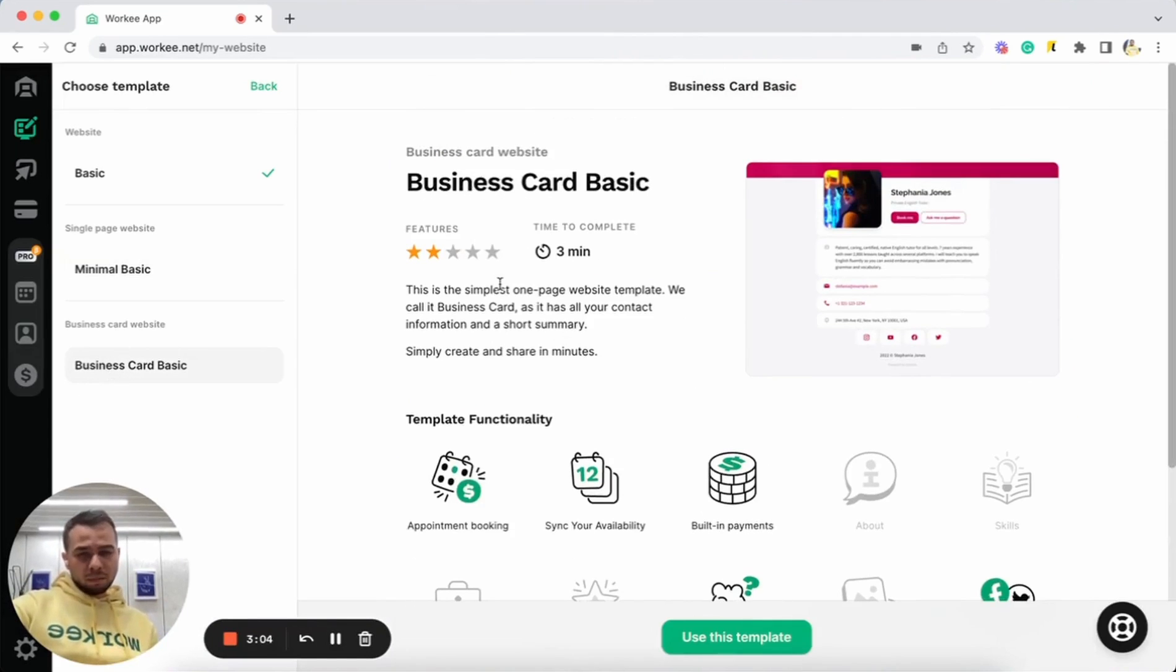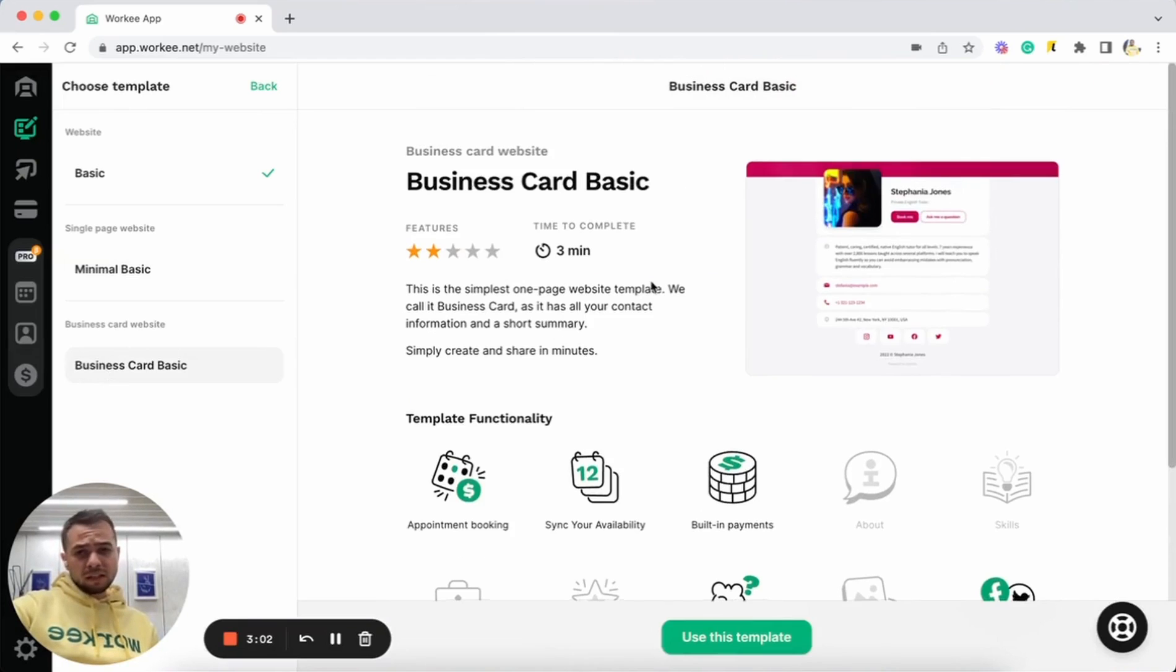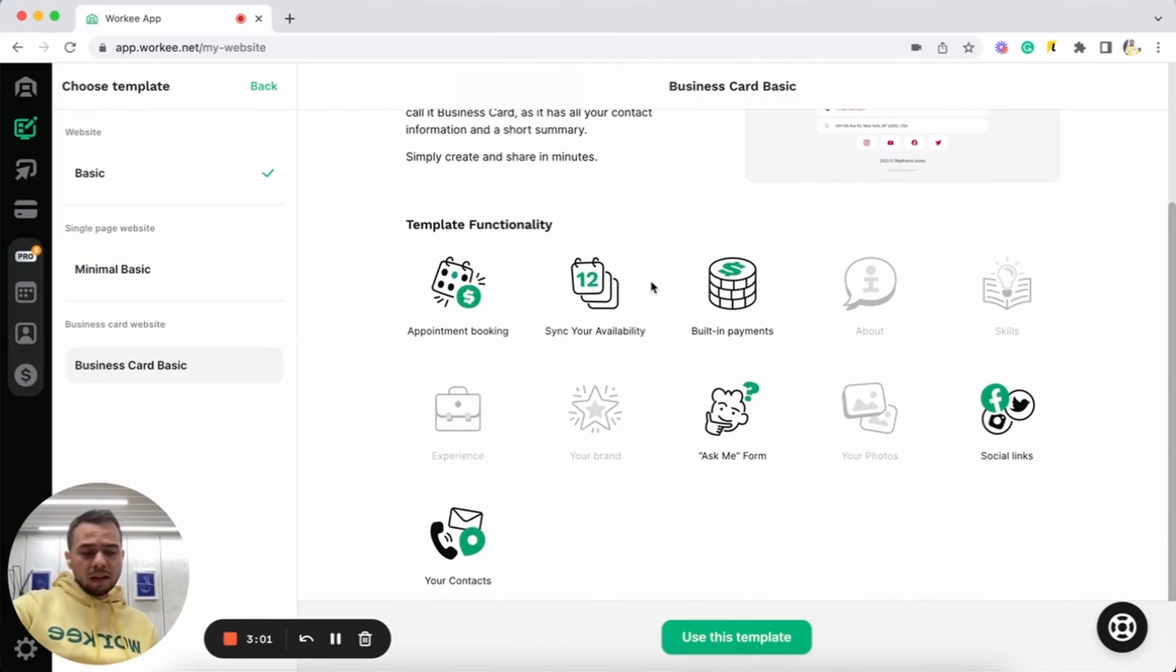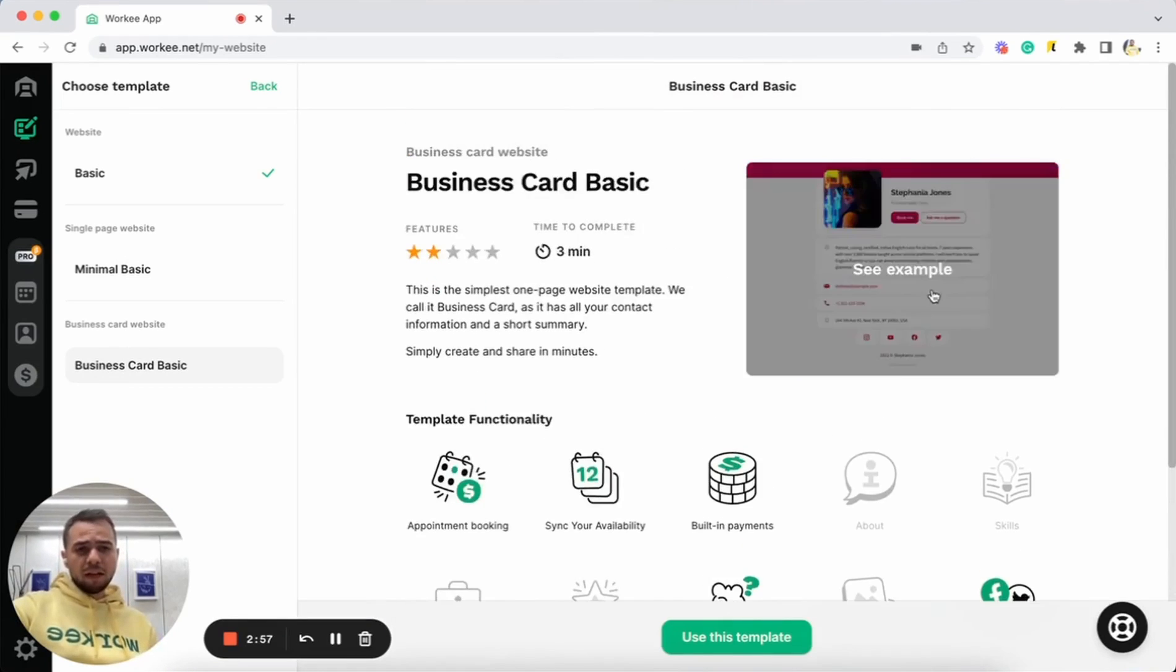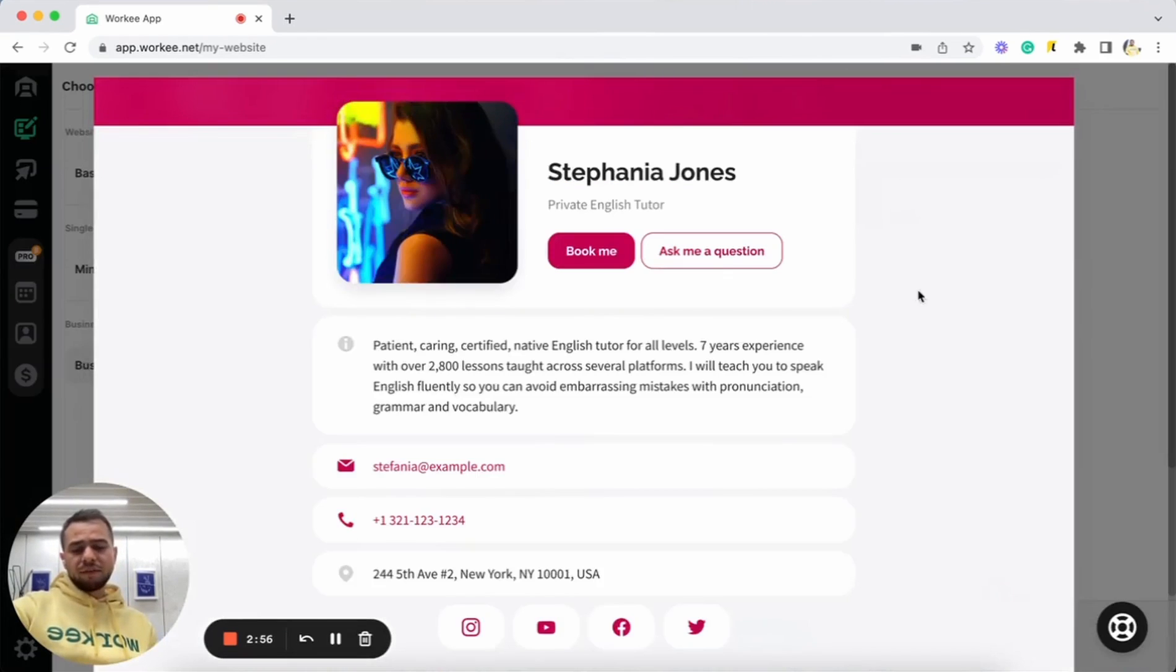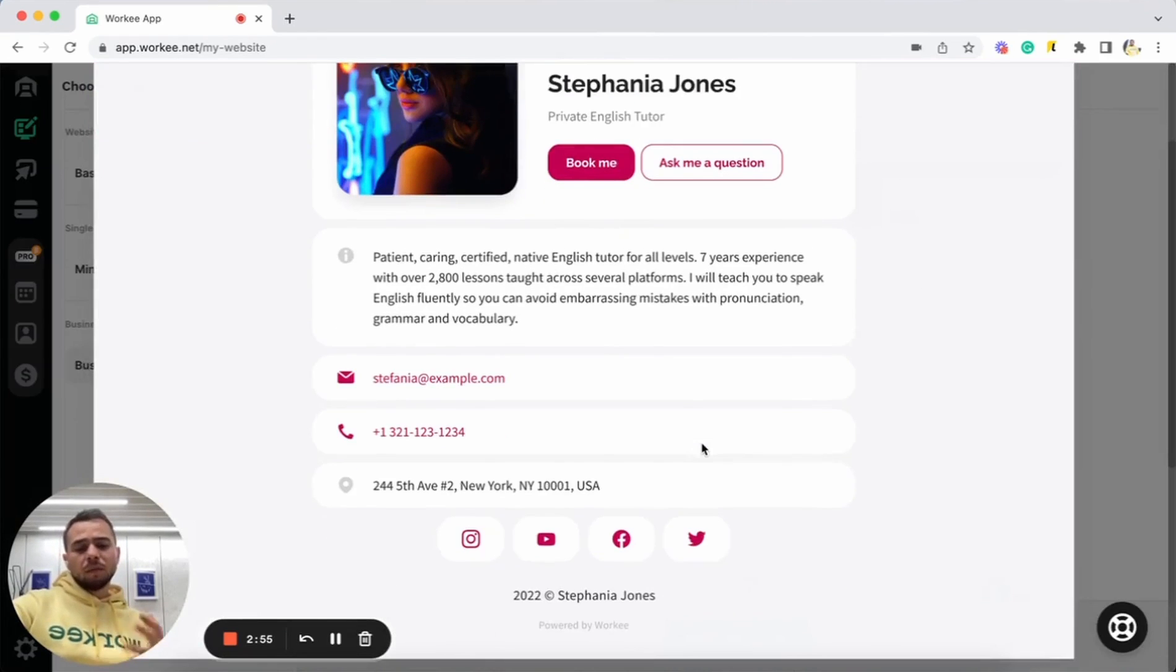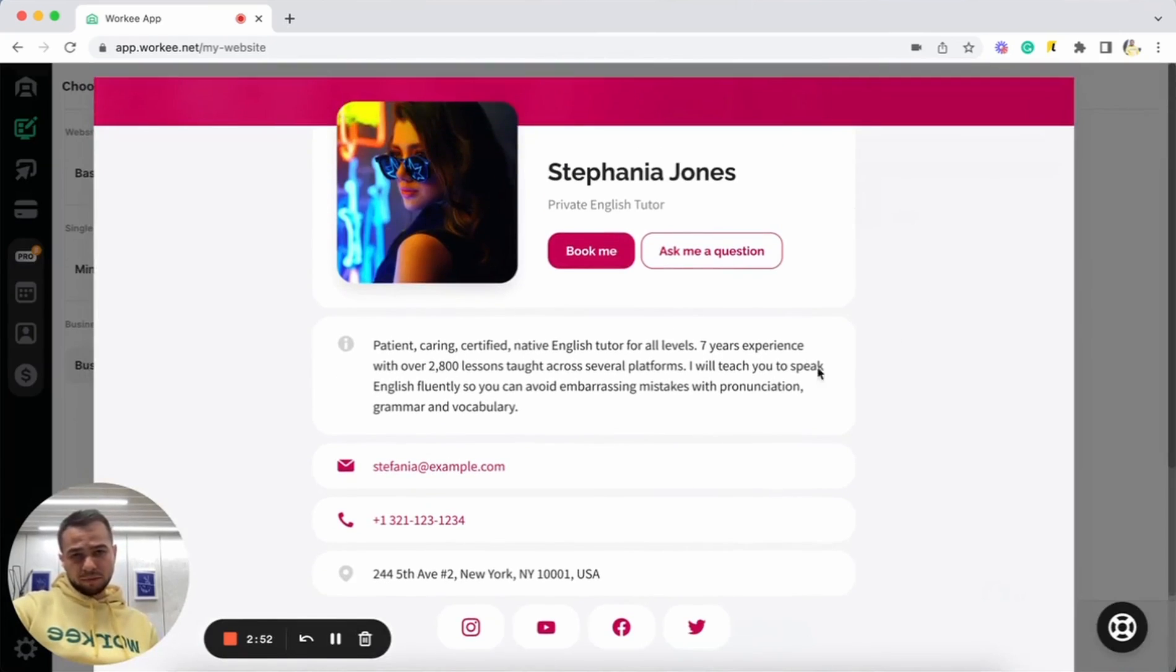It's the simplest template that you can set up in three minutes. It still has important features like booking, scheduling, and payments, but just has not much information about yourself.